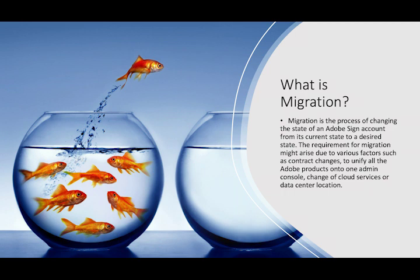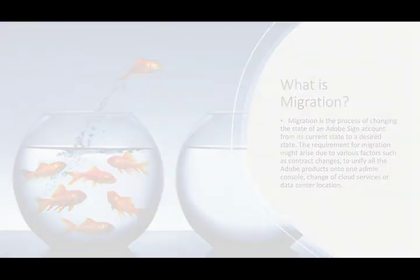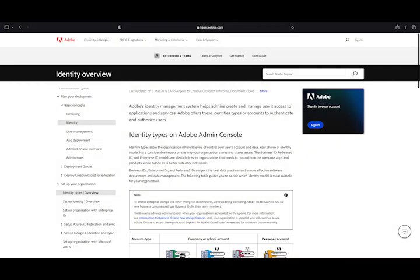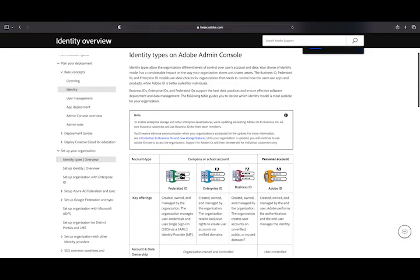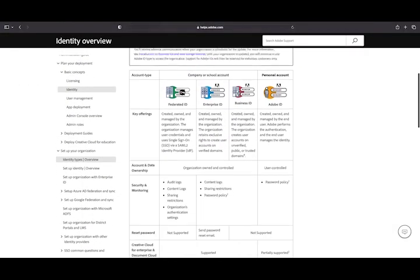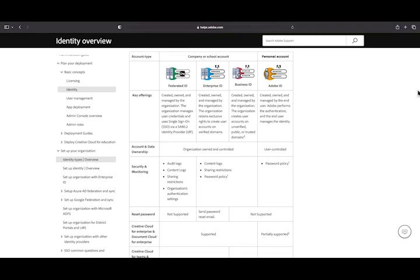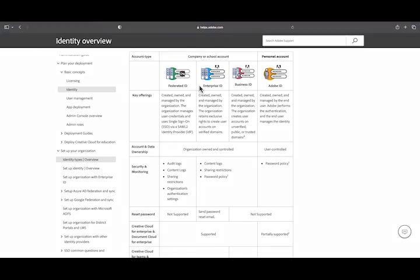The sign migration process not only allows you to manage your organization's Adobe products under one admin portal, it also unifies the identity for the users. To learn more about available identity types and choose the one that best suits your organizational needs, we recommend this article here.